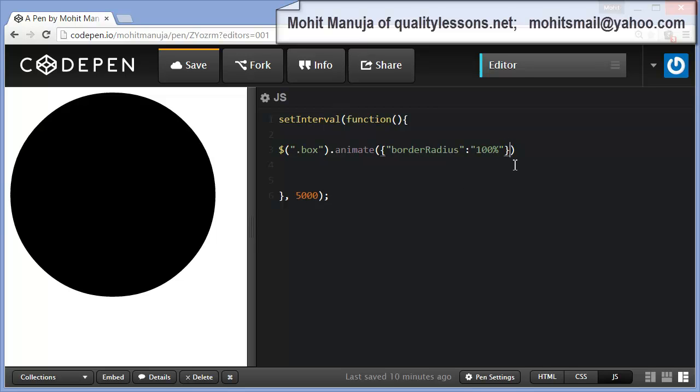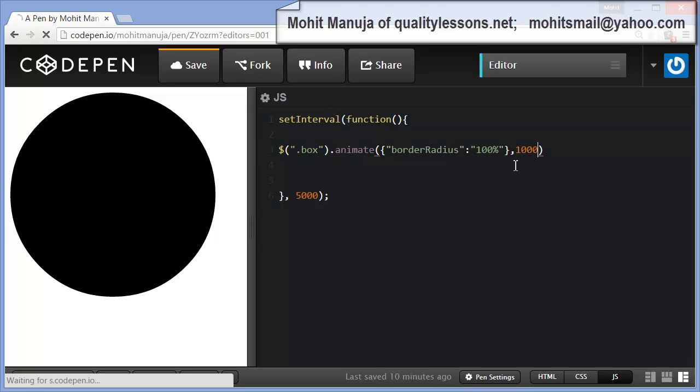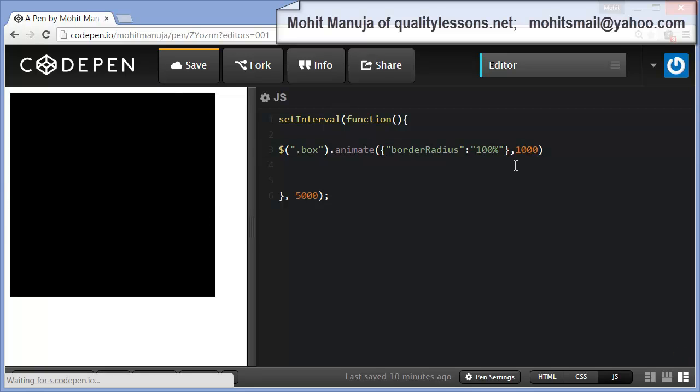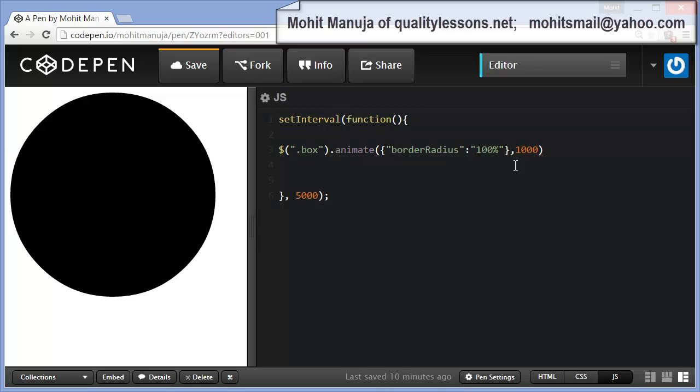I can come out here and I can specify a time period, for example 1000 milliseconds or 1 second. This is going to take a little longer. By default, I think it took 600ms. That takes a little longer.